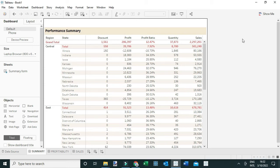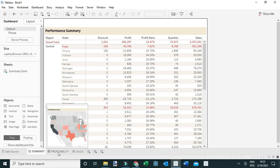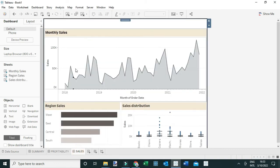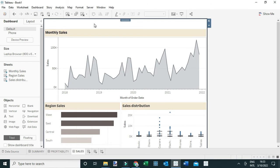For this case I've created three dashboards: a tab called Summary, another called Profitability, and another called Sales. We're going to see how we can link these three dashboards together through a central page which we're going to call the Home Page, to improve user interactivity.